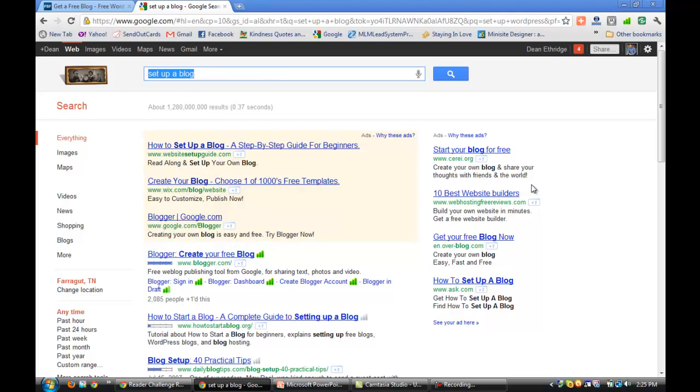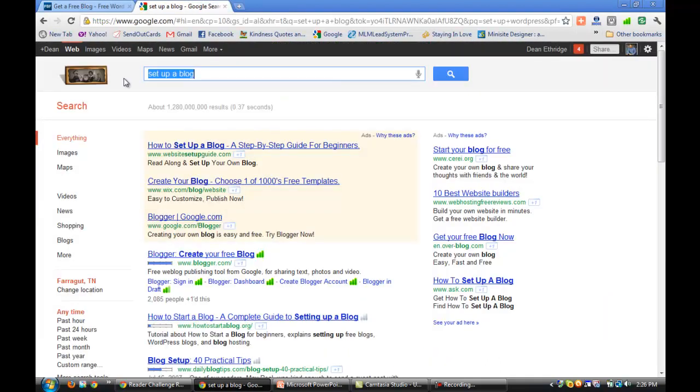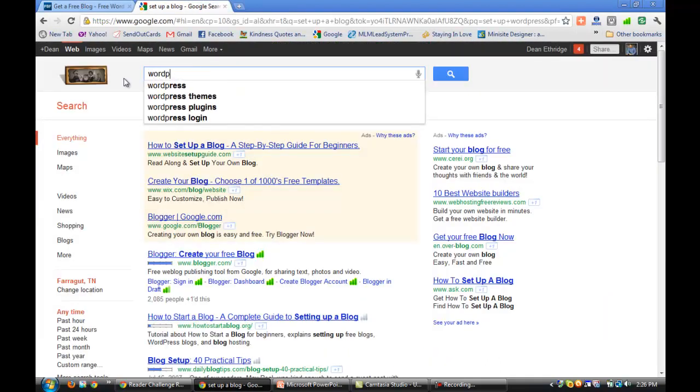But the one I like the best is WordPress. That's what most of your top-level internet marketers use, that's what a lot of companies use because they've got thousands of different themes, there's tons of support. You can get themes with custom headers. We're going to be talking about themes later in one of our other videos.